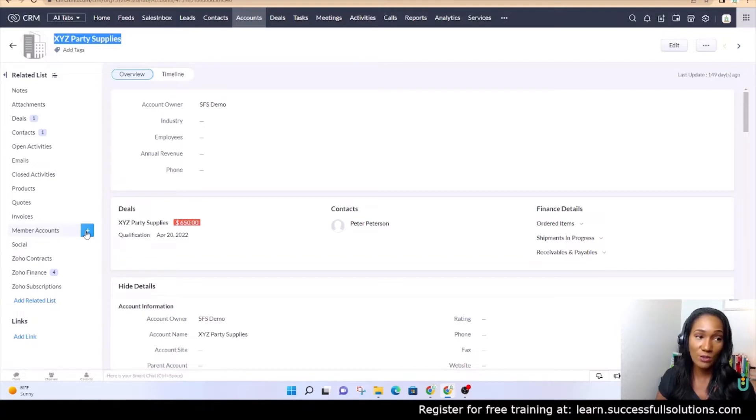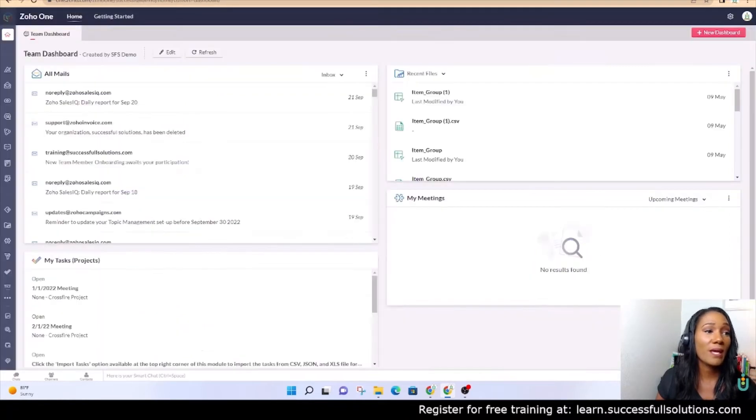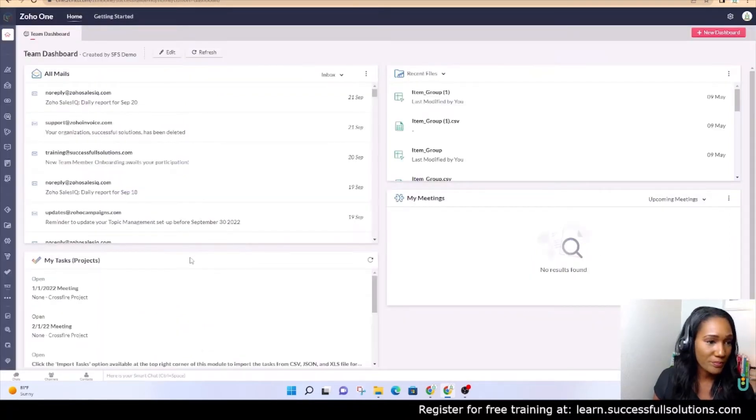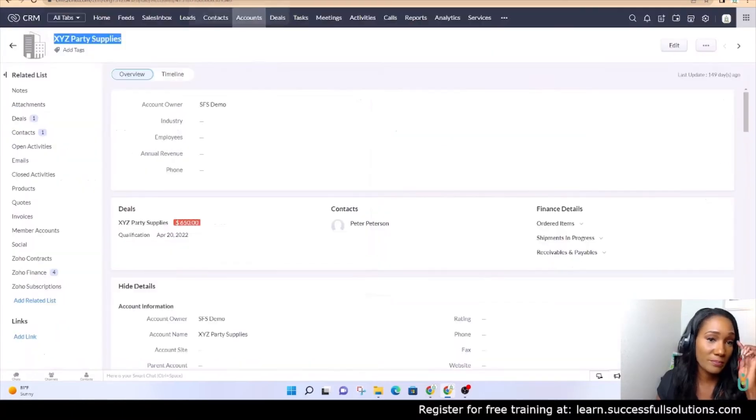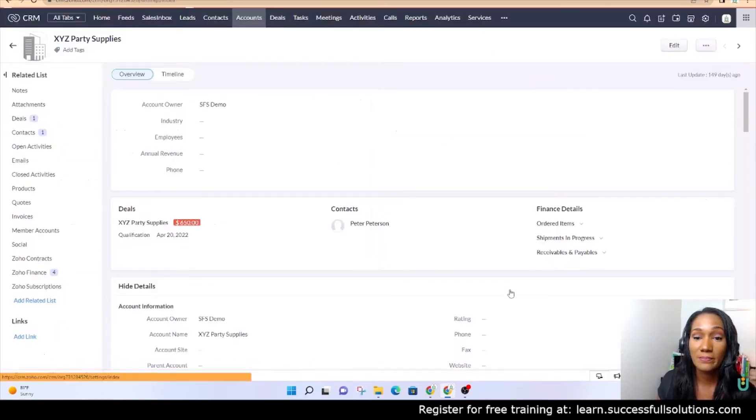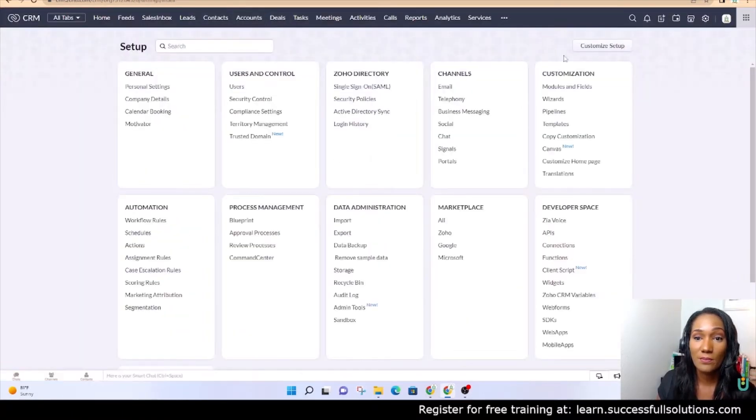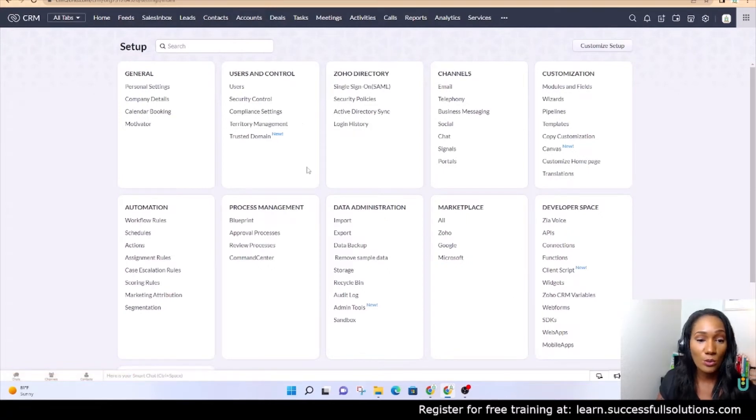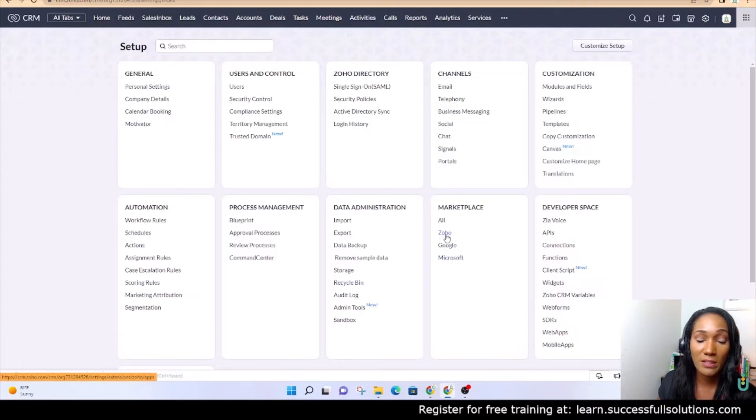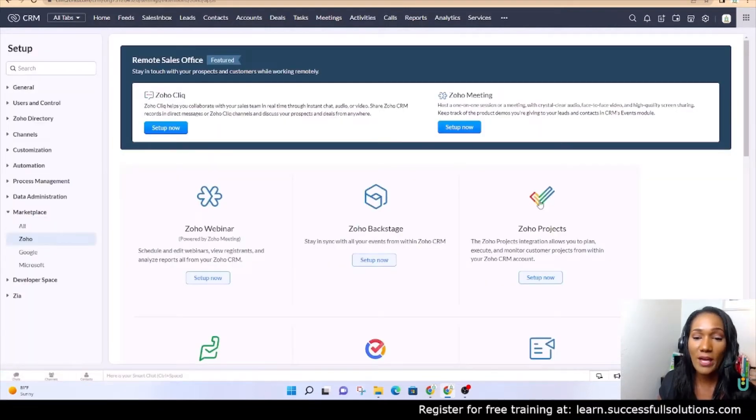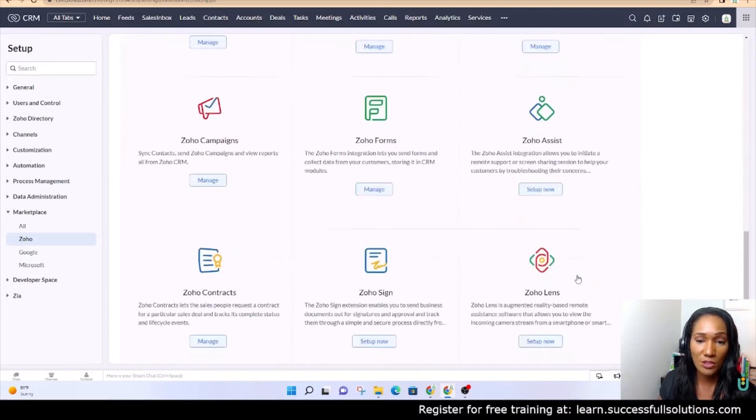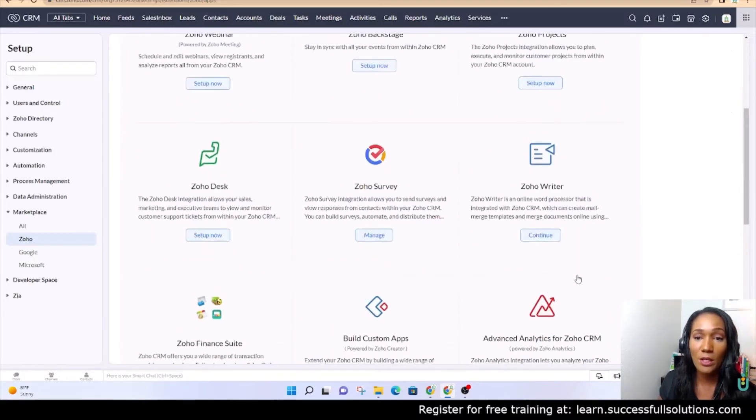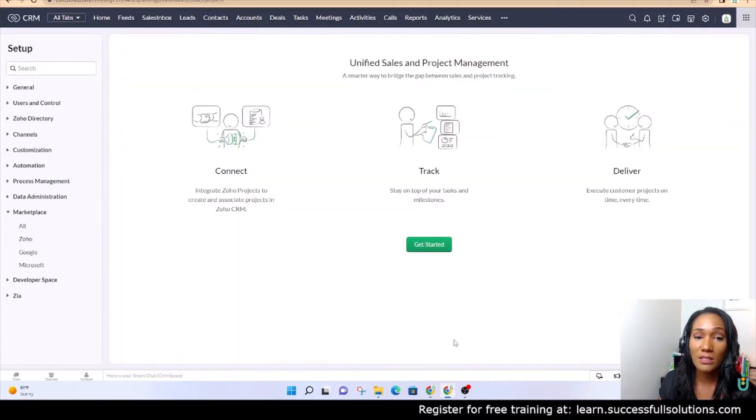First, we're going to set up the integration. The way that we want to do that is we want to go to the CRM. In the CRM, you're going to go to Settings, and then we are going to go to this section here under Marketplace that says Zoho. You have this option and some other options and integrations that you can do, but we are setting up Zoho Projects. We're going to click on setup.